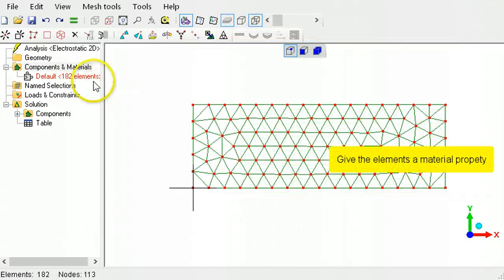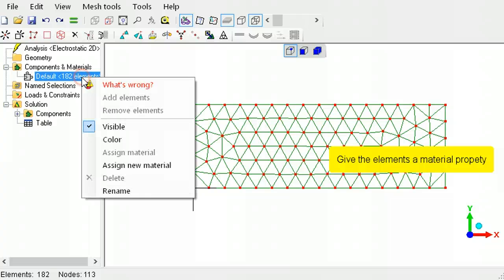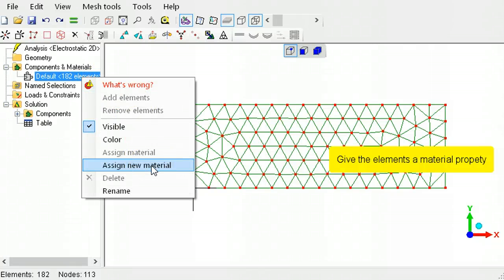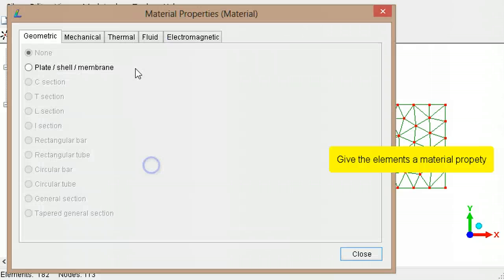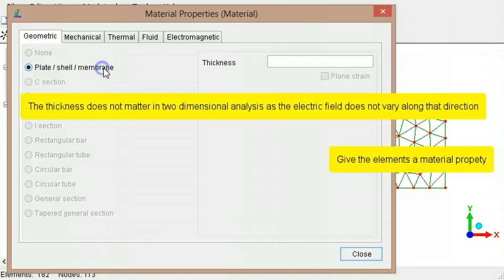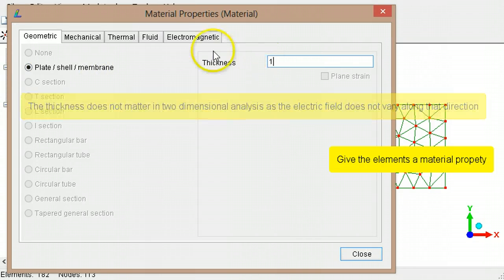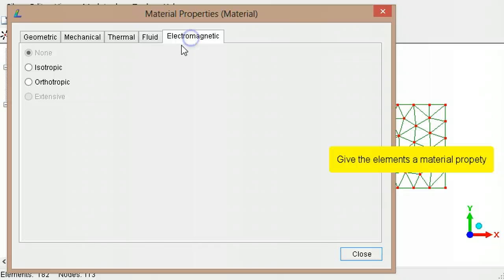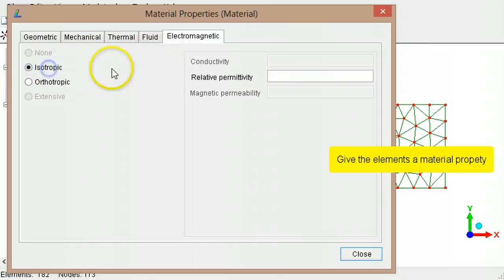Right click the component in the outline tree to assign a material to the elements. In the geometric tab, type the thickness. Switch to the electromagnetic tab, select isotropic, then type the relative permittivity.